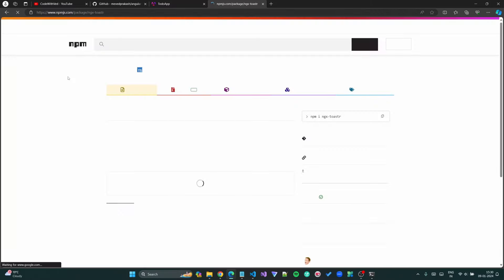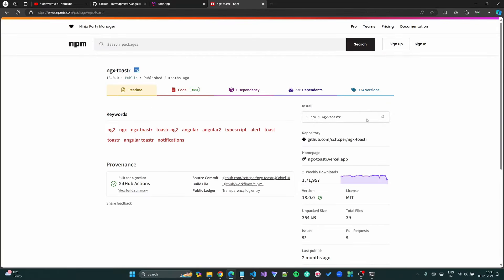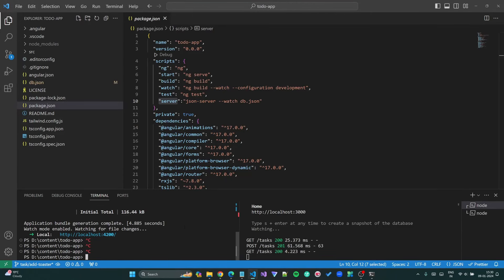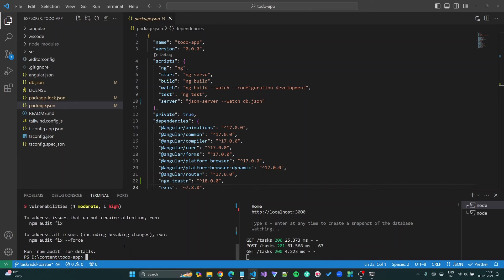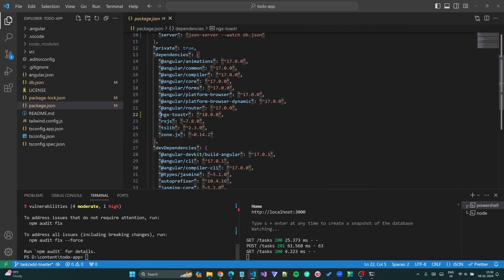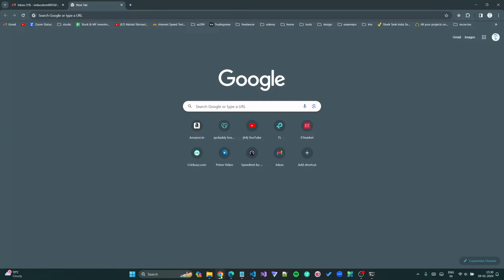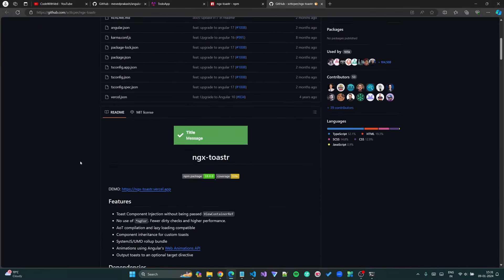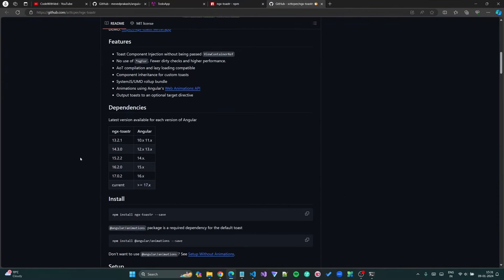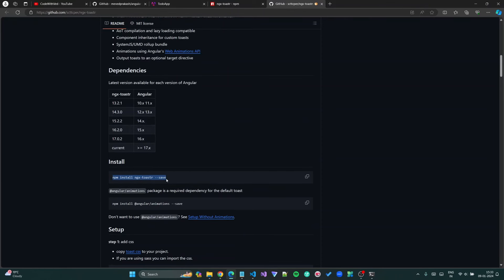The package name is 'ngx-toastr', which I am going to use. Let's copy the install command and run it in the terminal. You can see in the package.json file that the ngx-toastr package has been installed. Now let's go to the documentation and the GitHub repository of this package. The next step is to install Angular animations.